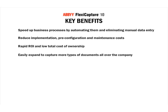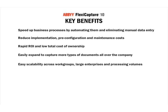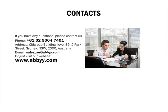Easily expand to capture more types of documents all over the company. Easy scalability across work groups, large enterprises and processing volumes. If you have any questions, please contact us.